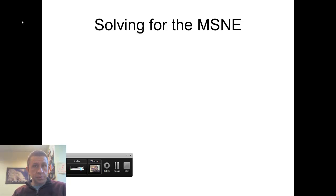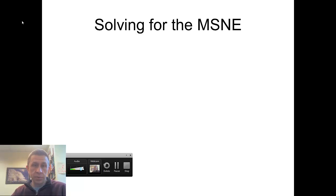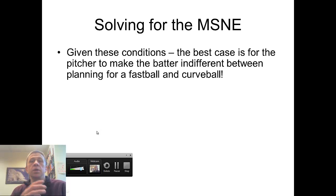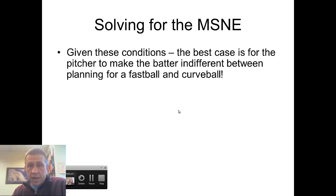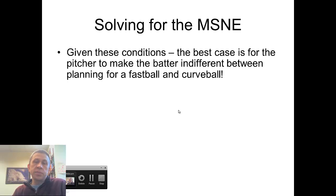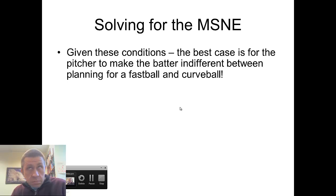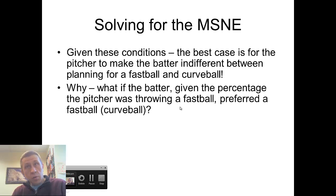Welcome back to our lesson part two on mixed strategy Nash equilibrium. Here we're going to start to learn about how to actually solve for the mixed strategy Nash equilibrium. What we mentioned last time is that the pitcher wants to make the batter indifferent between planning for a fastball or a curveball. If the batter is not indifferent, if there's a choice he or she prefers, well the pitcher is doing something wrong.